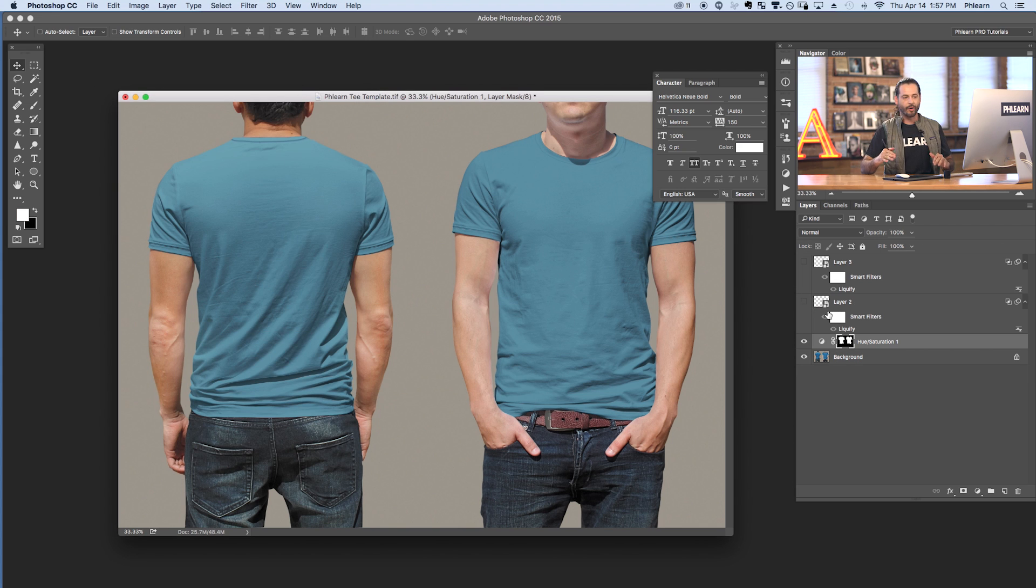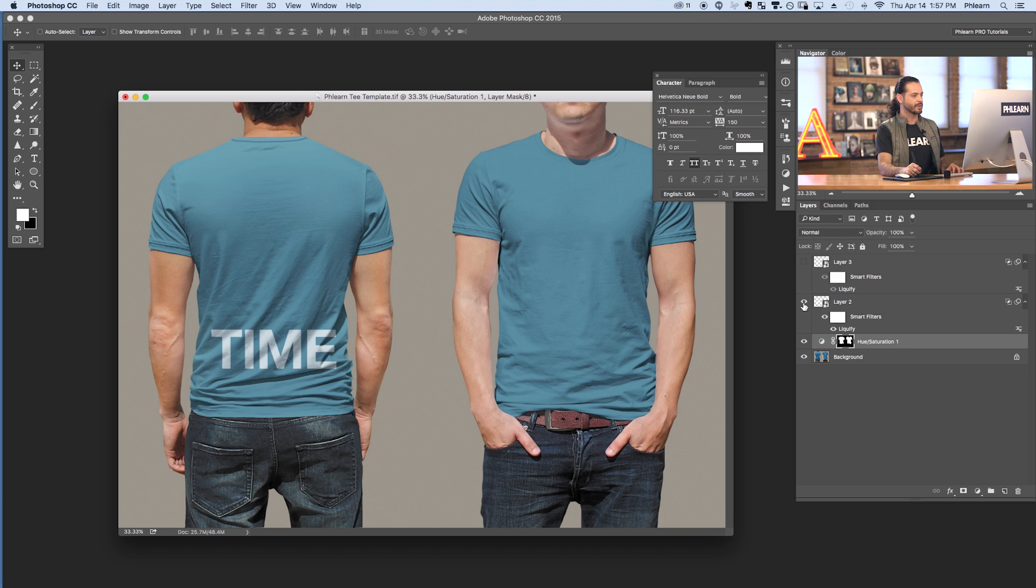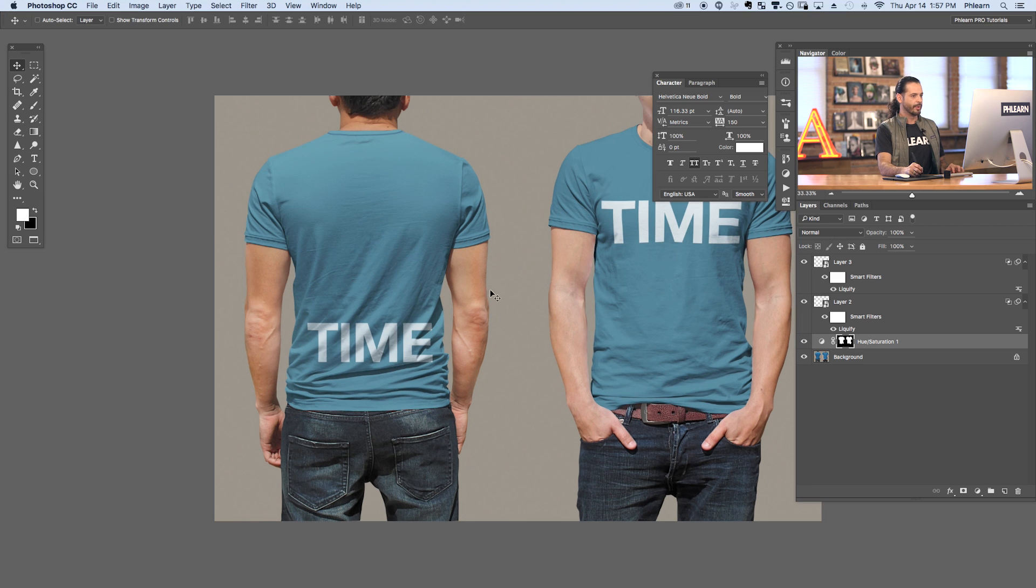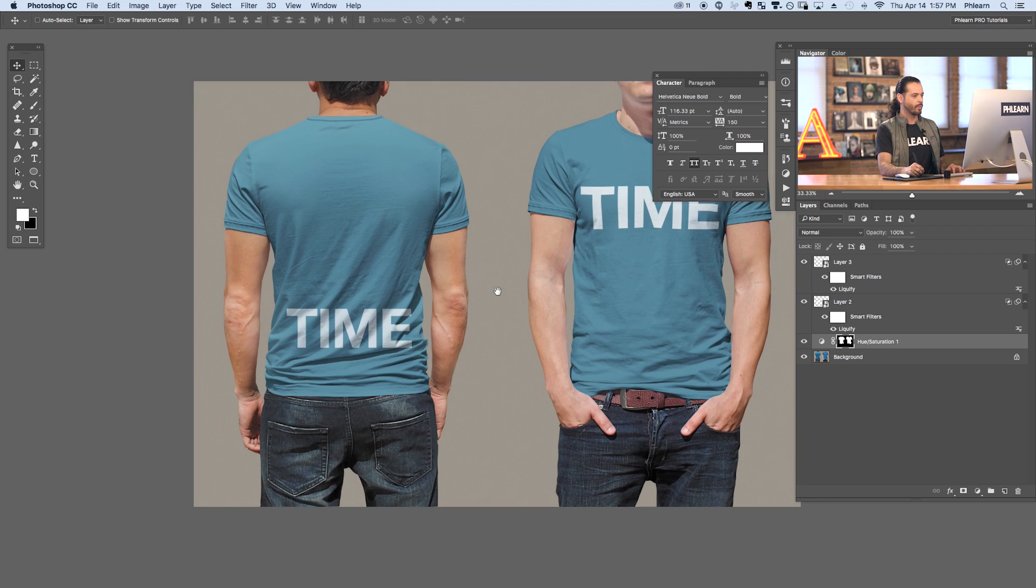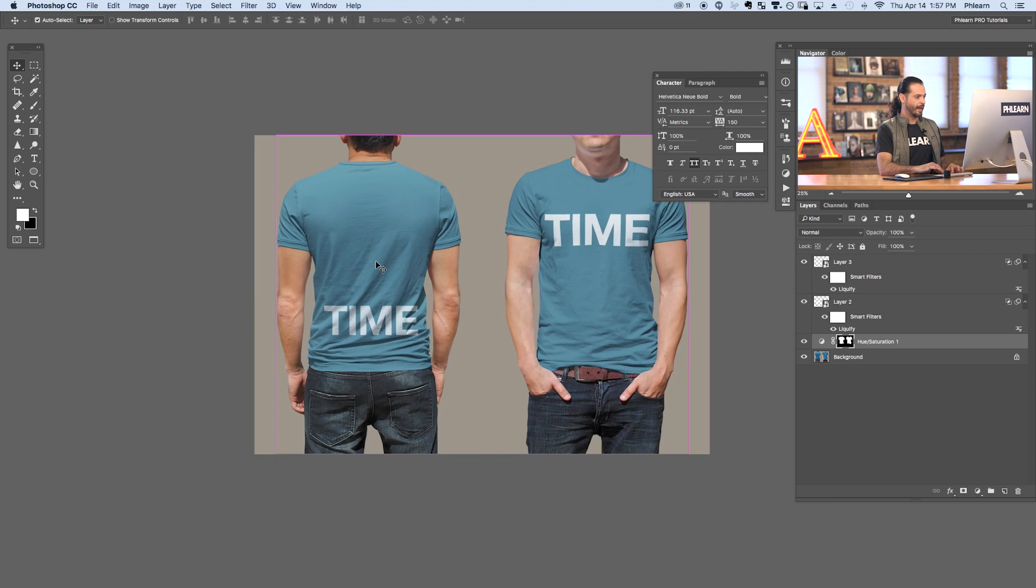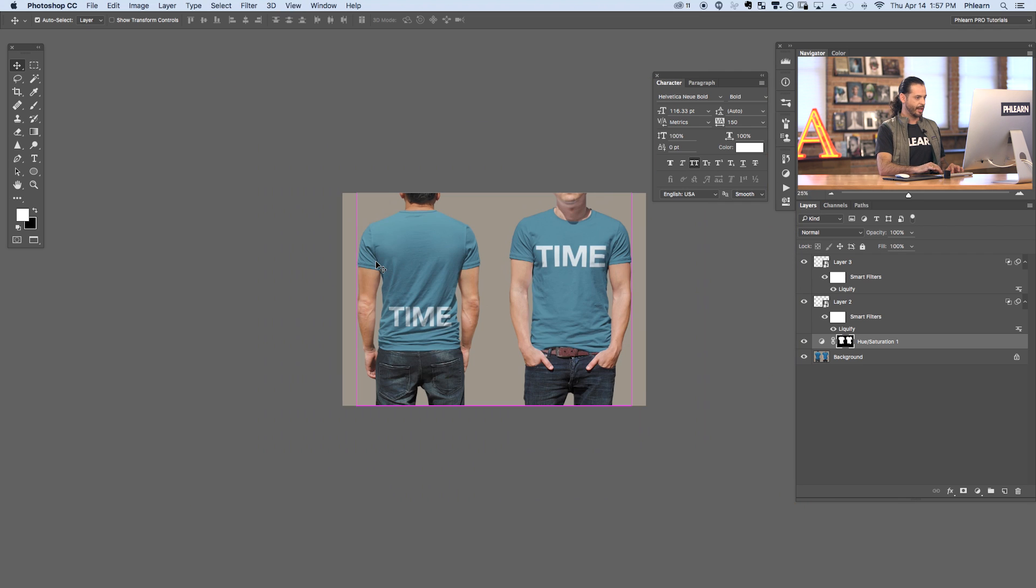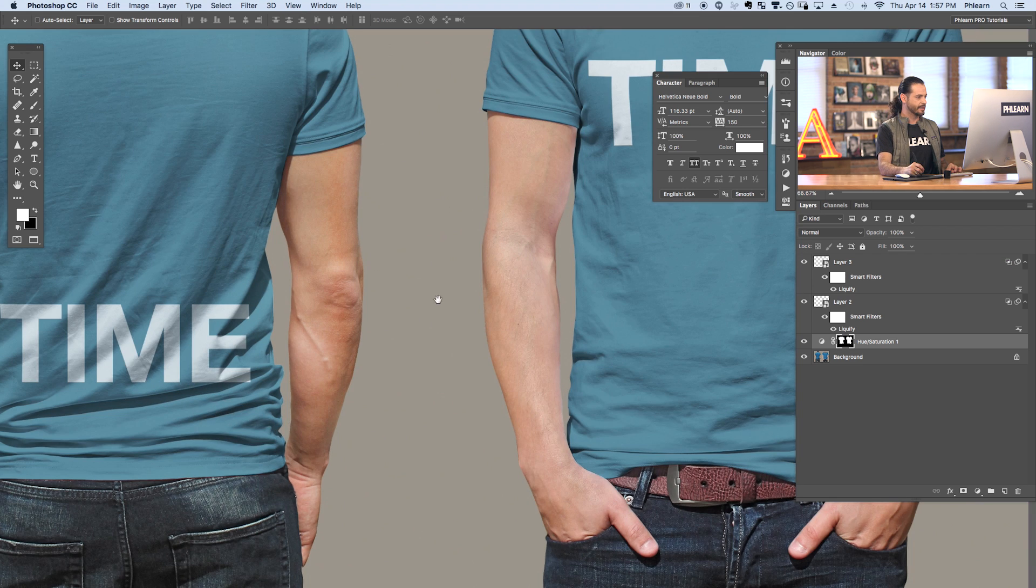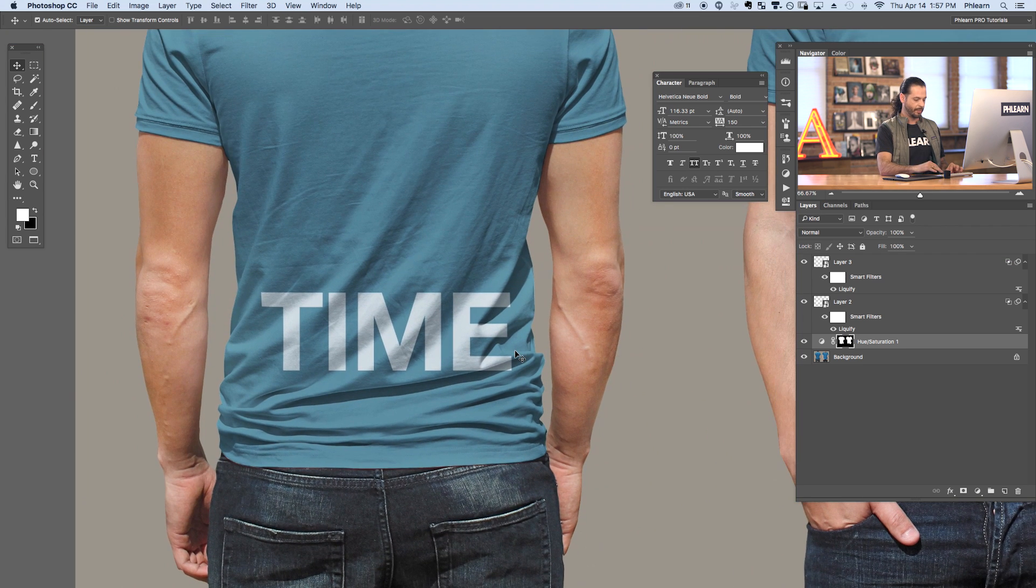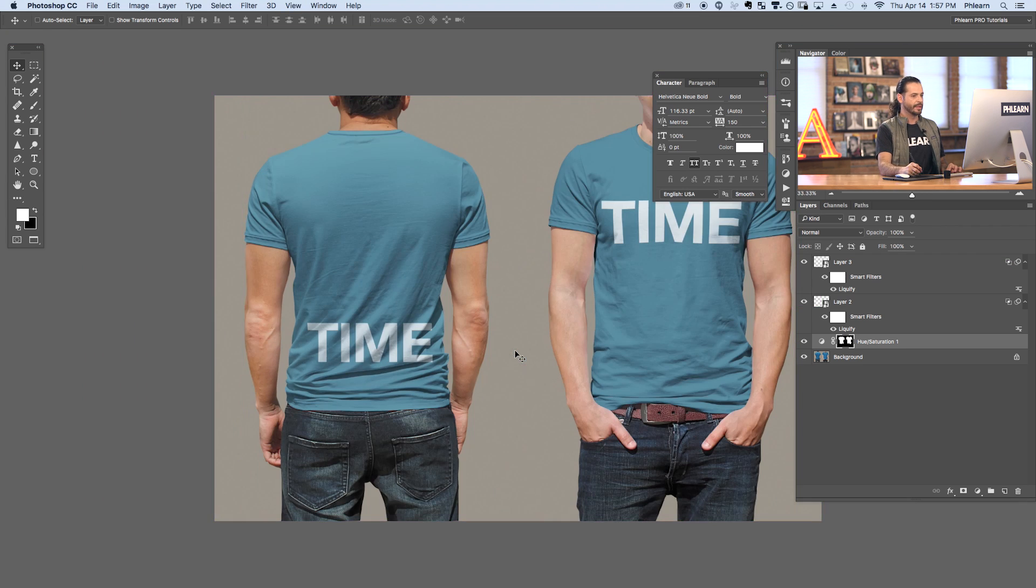So I've already done all the hard work for you. Here's how these layers work. We've got two different layers, one for the back and one for the front. You can see we've included the wrinkles as well as the shadows and highlights. So they're going to look completely realistic.